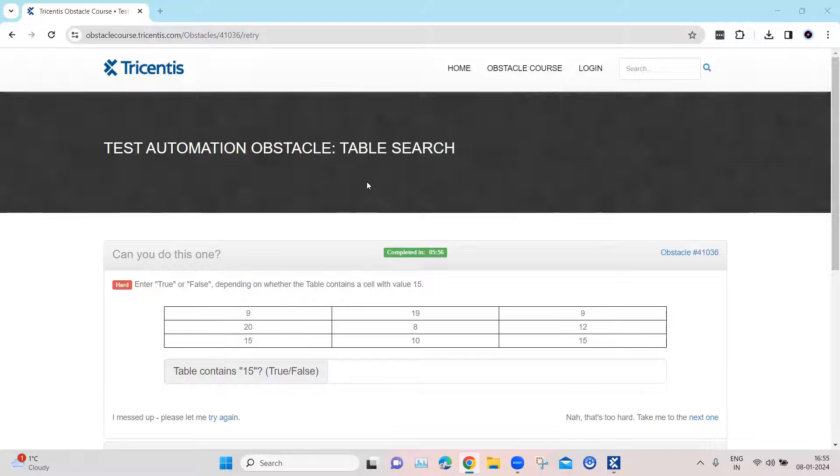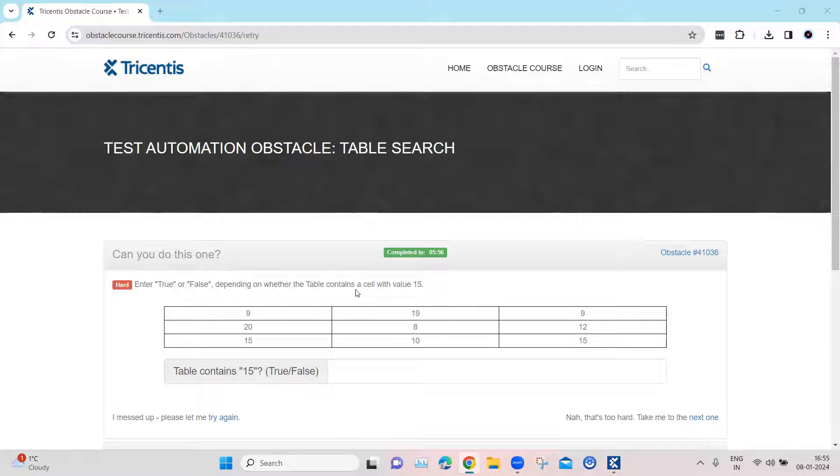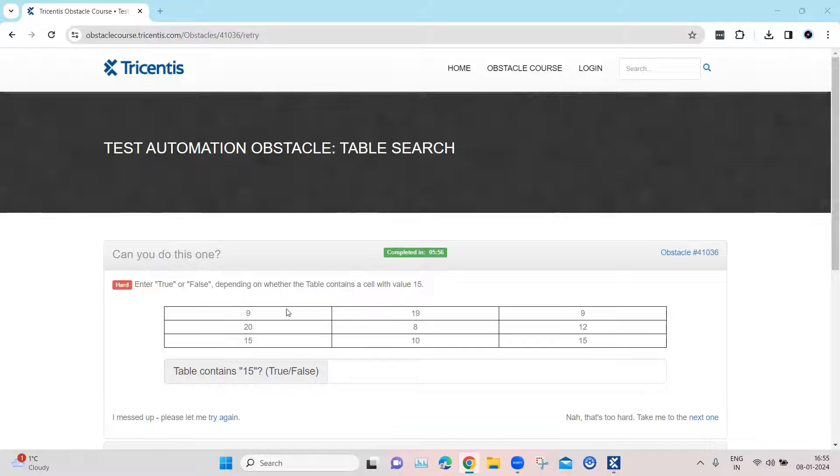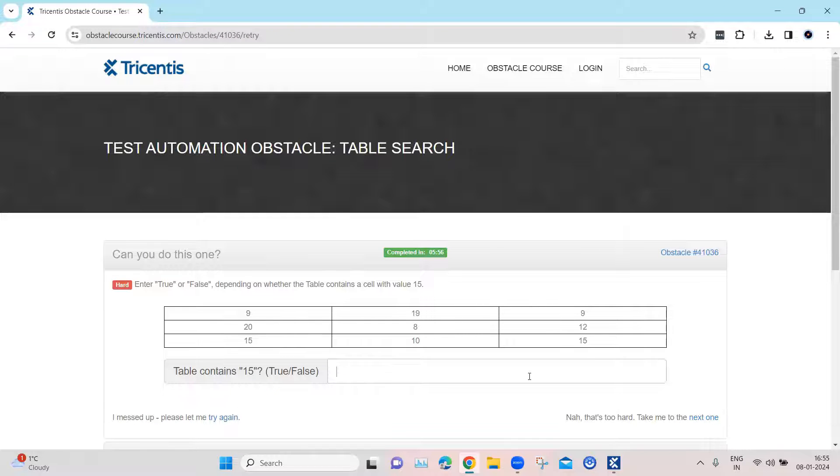This particular obstacle contains a dynamic table with rows and columns. Here we need to find whether a particular cell in this table contains this particular value which is 15. If it is present, then the value should be true. If not, then false. And accordingly, we need to enter that into this text field.